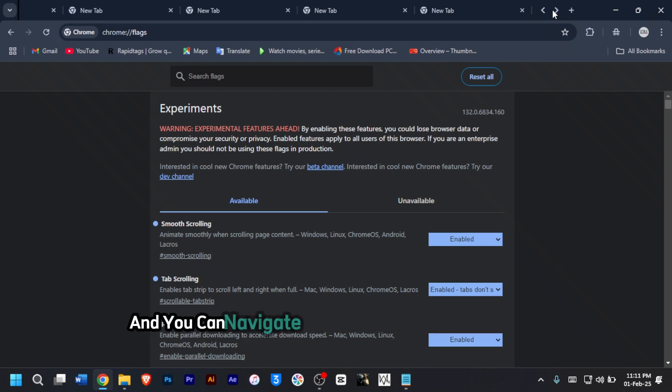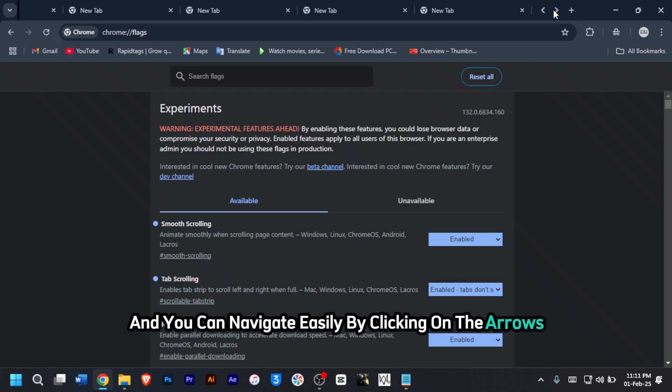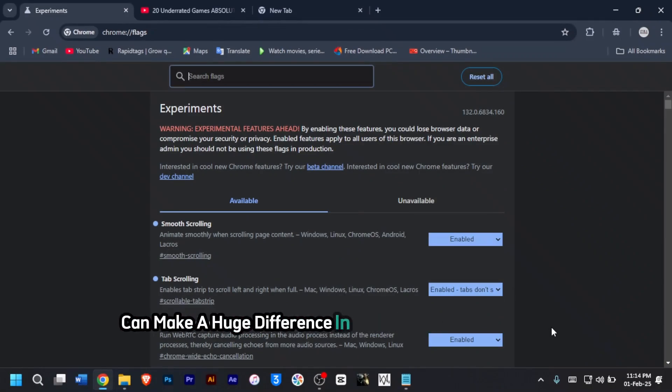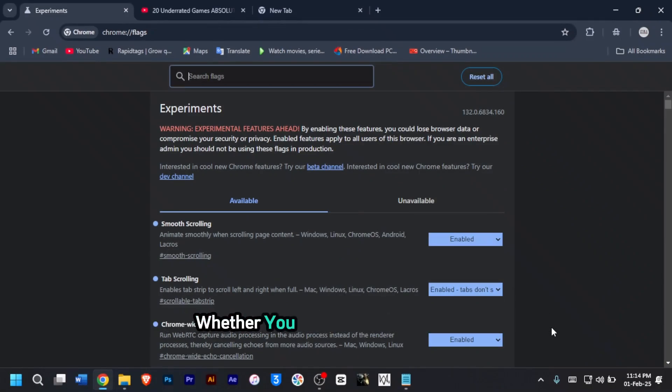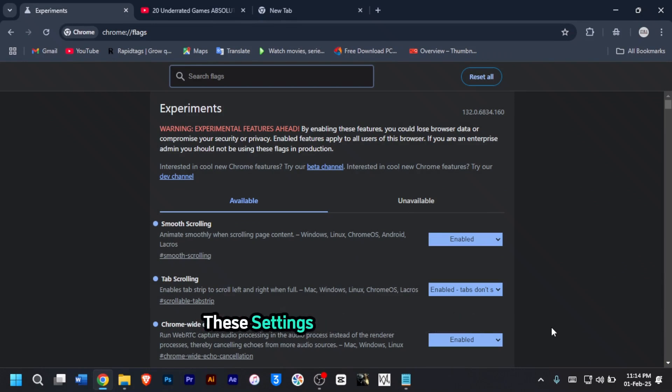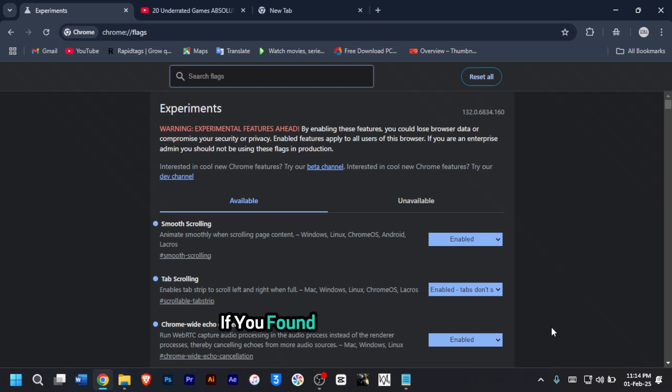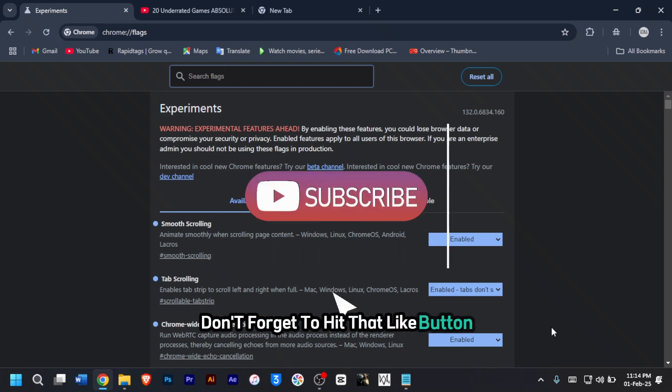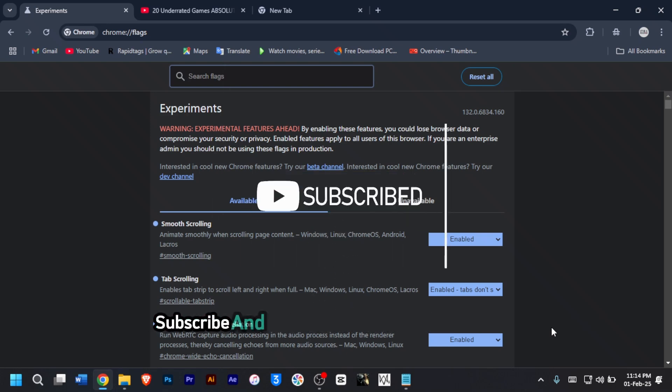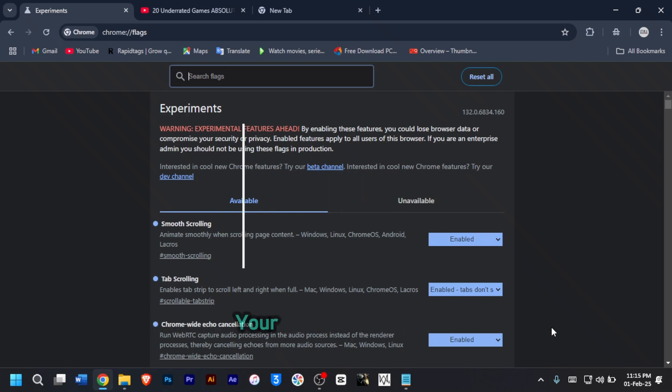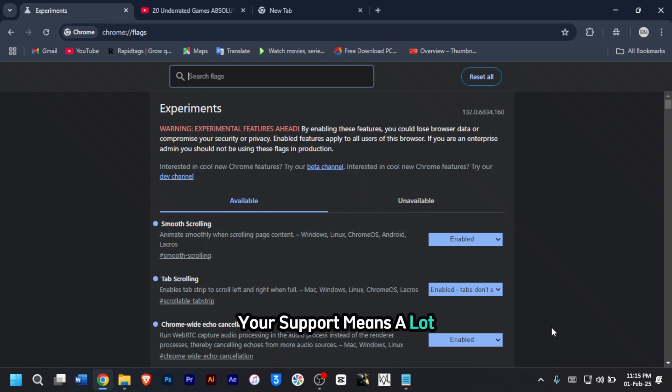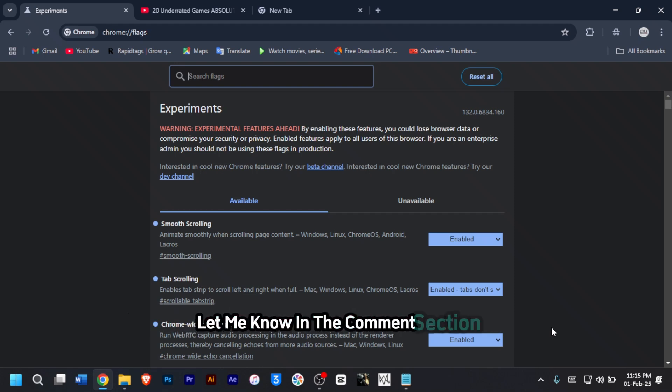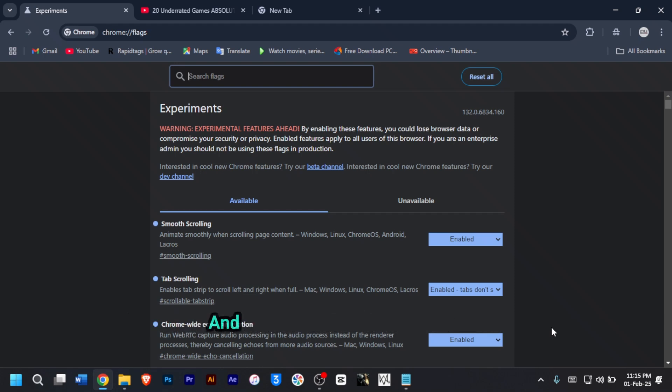These hidden Chrome flags can make a huge difference in your browsing experience. Whether you want faster downloads, better privacy or smoother interface, these settings are worth exploring. If you found this video helpful, don't forget to hit that like button, subscribe and turn on the bell for notifications. Let me know in the comment section which flag you like the most, and I'll see you in the next video.